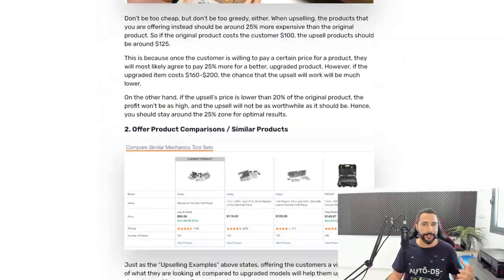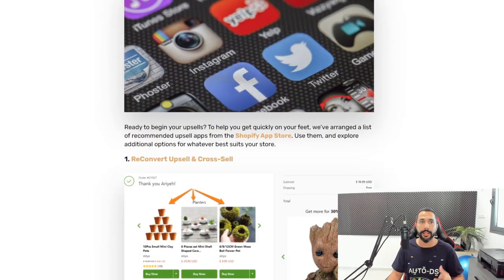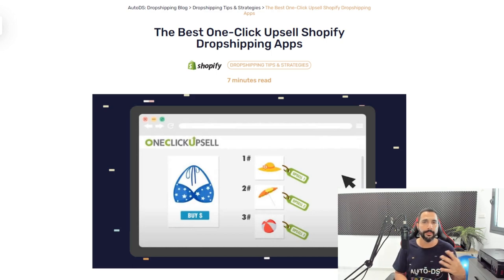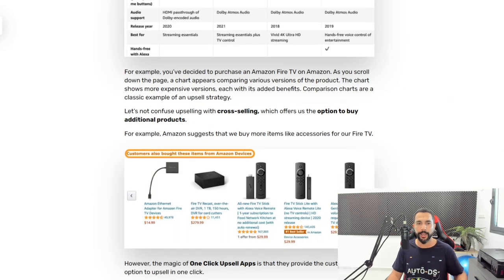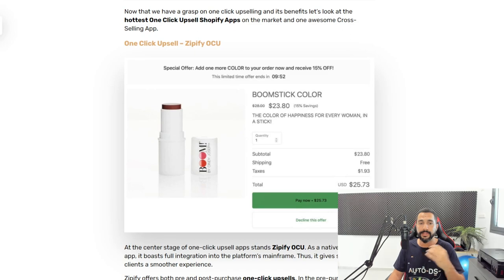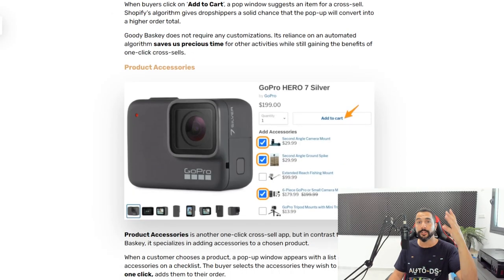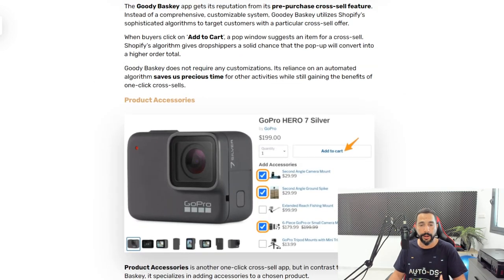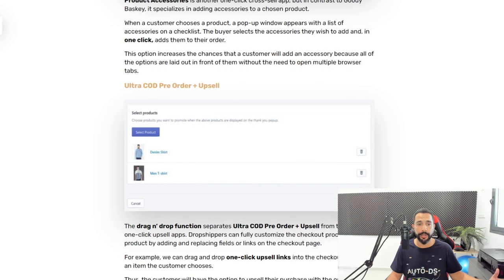There are also one-click upsell apps worth knowing about. The difference is these upgrade the customer's cart in just one click without extra navigation. Apps include: One Click Upsell by Zipify OCU, Goodie Basket, Product Accessories (a cross-selling app where customers click one item on the product page and it's instantly added to cart), Ultra COD Pre-Order and Upsell, and Checkout Promotions and Upsells. Links to all these apps are in the blog post linked below the video.